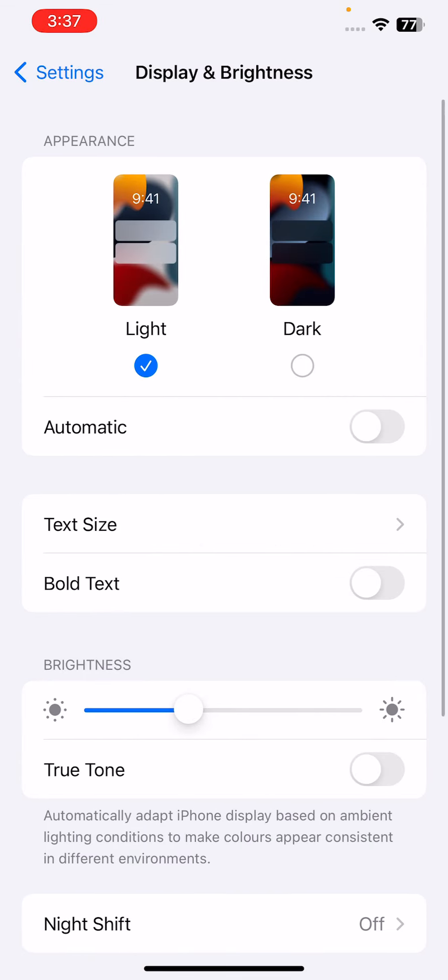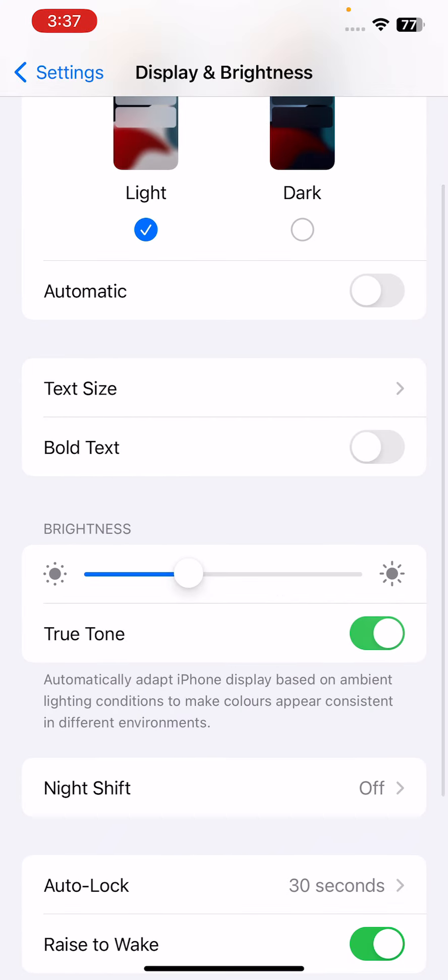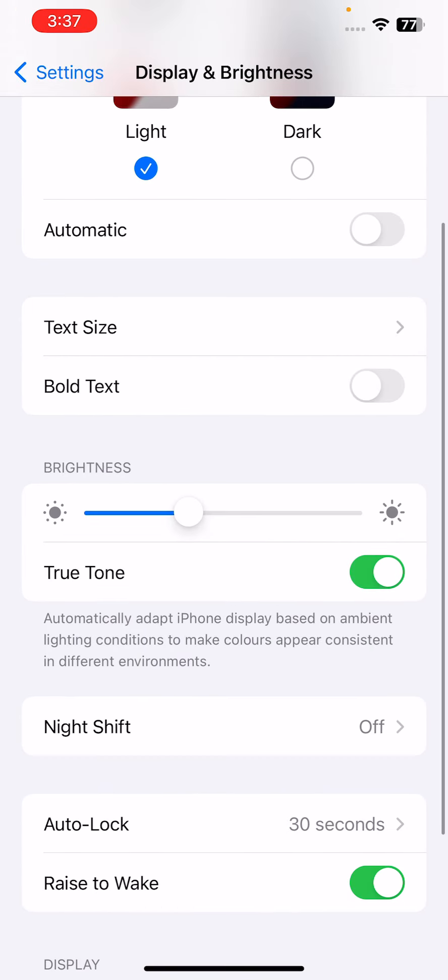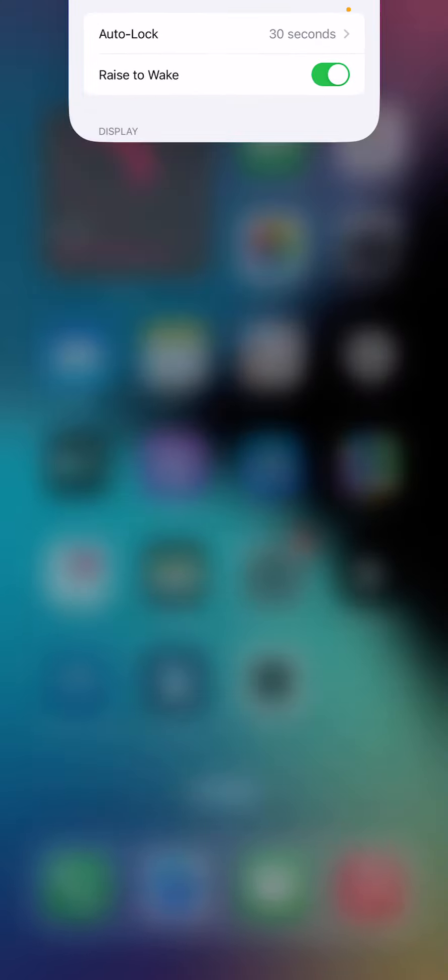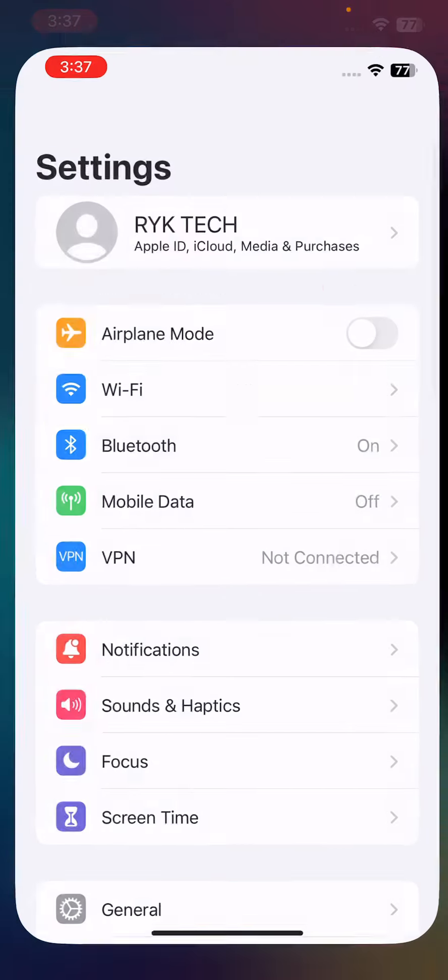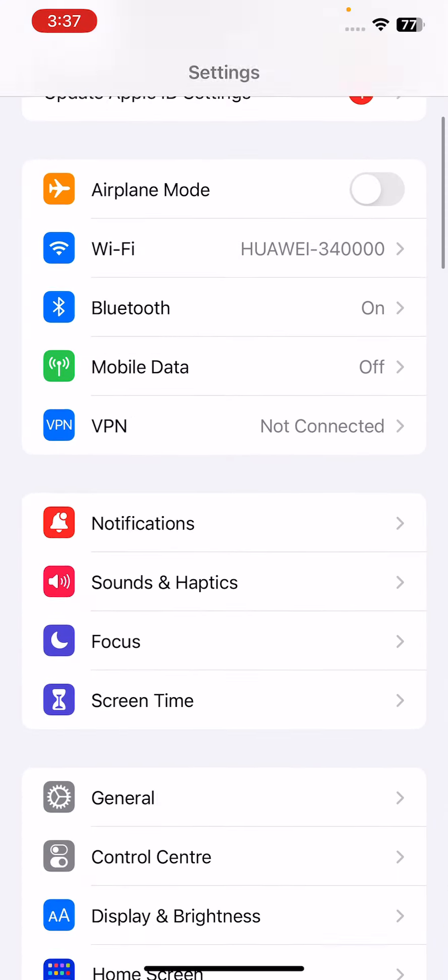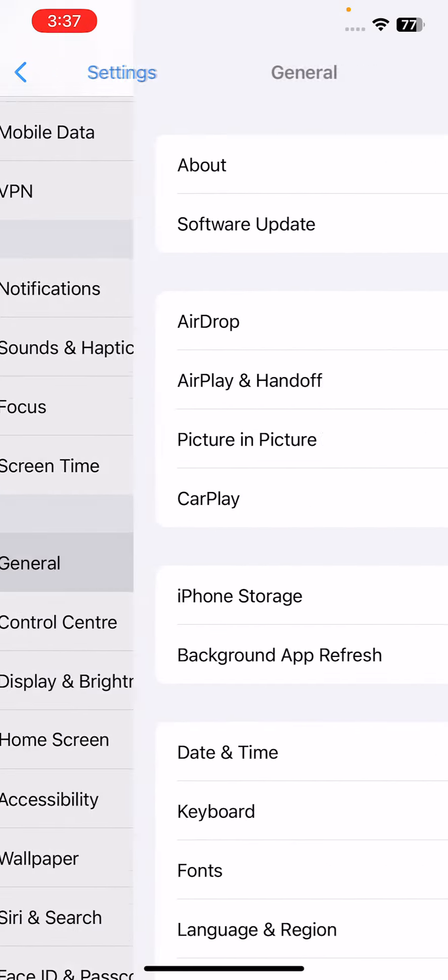Here is the True Tone option, so turn this off. After turning this off, the next solution is to reset all settings. Resetting all settings can also fix camera flickering. For this, go to Settings, go to General.